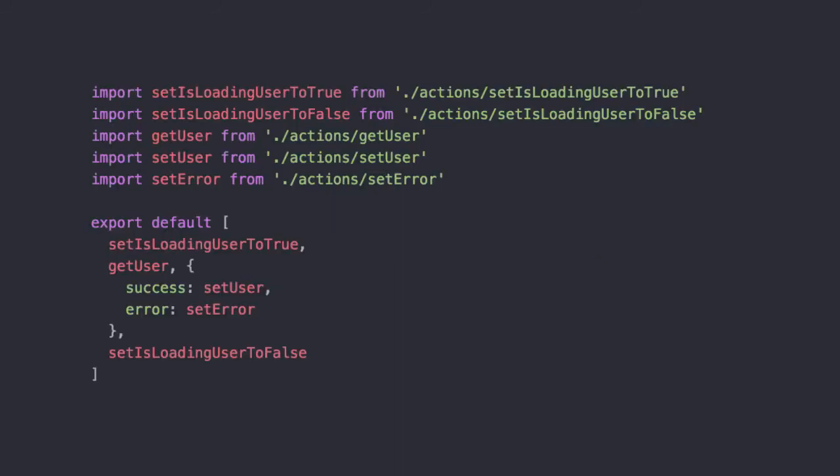Defining signals in Cerebral is declarative. Basically that means we do not write how to do state changes and run side effects — we just describe what state changes and side effects we want to run. We use arrays to define sequences of functions to run. These functions we just call actions.